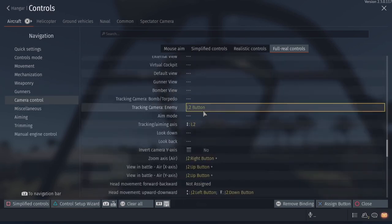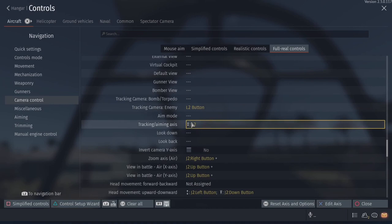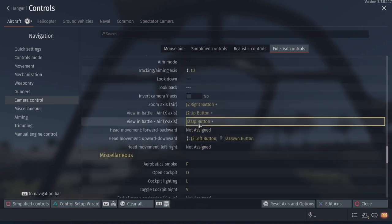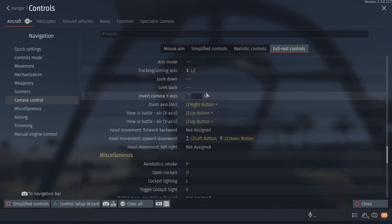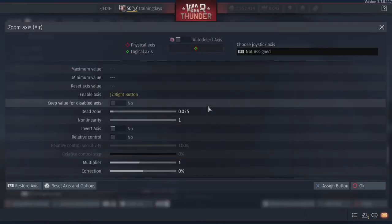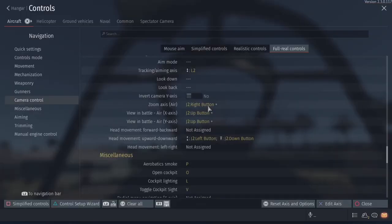Toggle view is triangle on my controller so I can have push to talk on my throttle. Tracking camera, I don't really use that. Tracking aiming assist, no, you can't use that in sim. Zoom axis right here, so that's my button for zoom. When I hit the right thing, the little toggle on the top of my joystick, that's what zooms.